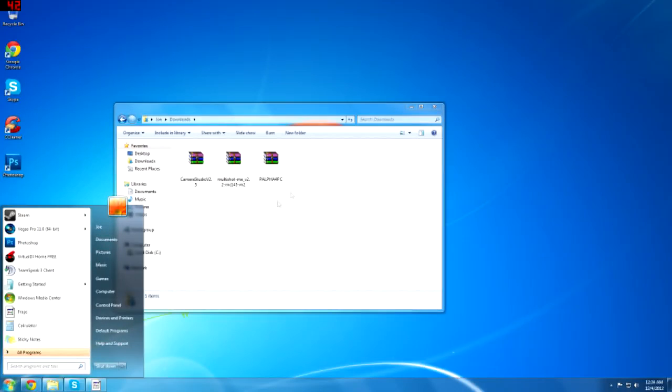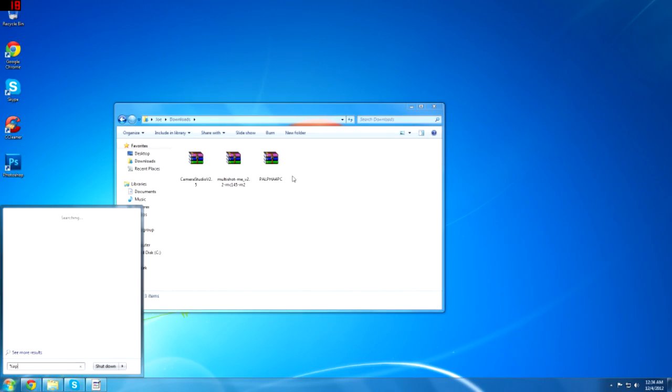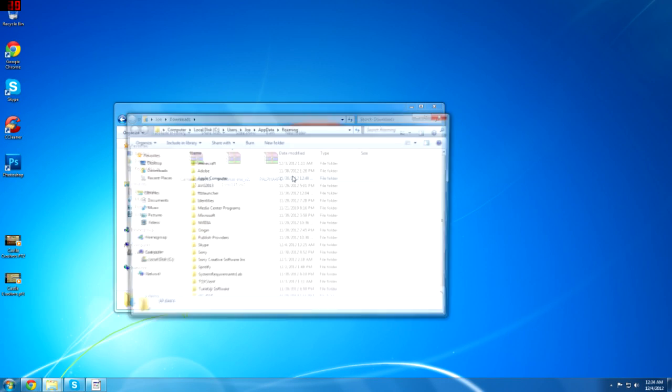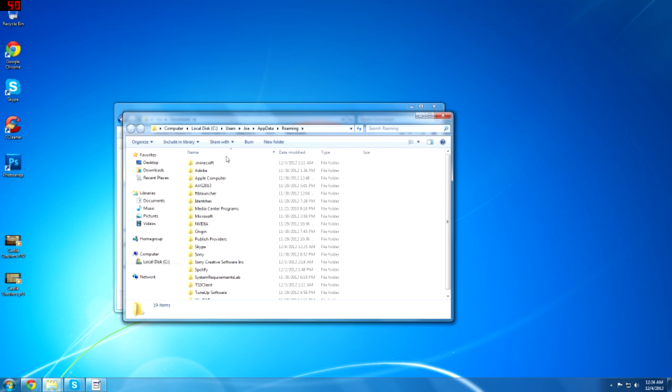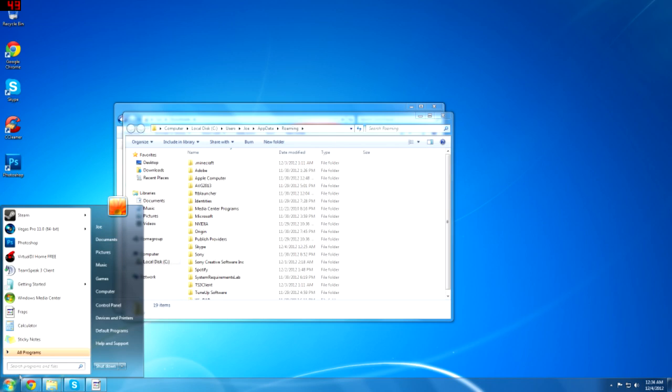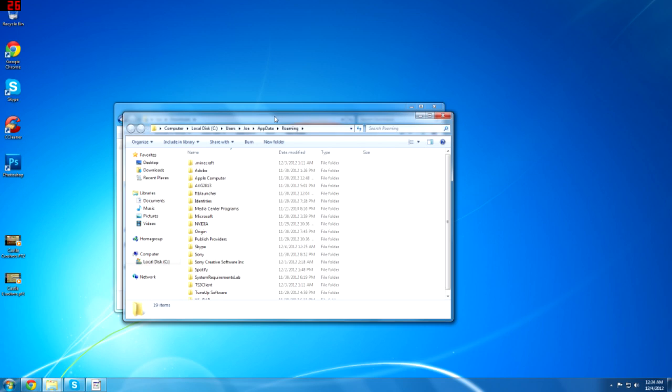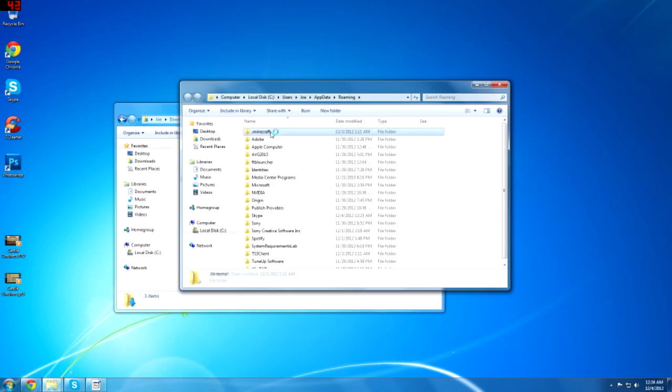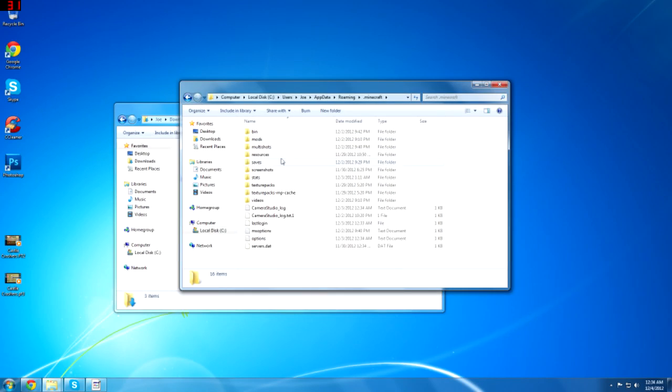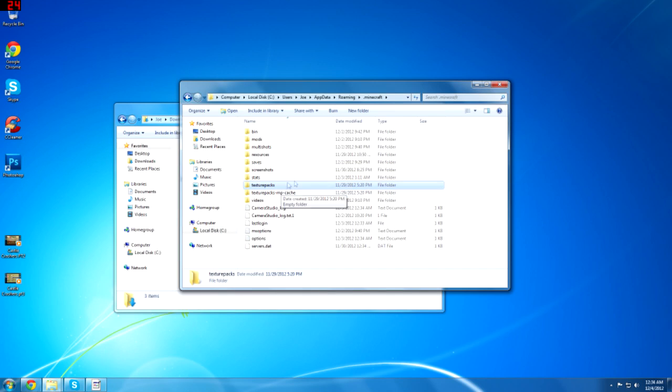If you go into your Minecraft dot Minecraft which you can find by going percent app data in the program file search. If you're on a Mac you go to library, your name, application support, then dot Minecraft is there. This works both Mac and Windows.